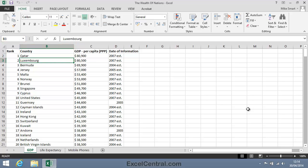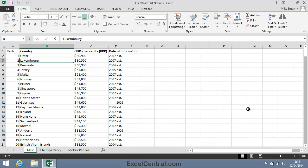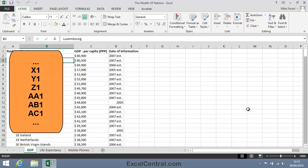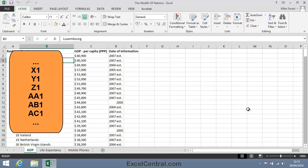In Excel 2013 there are a little over a million rows and a little over 16,000 columns. You might wonder how it's possible to name all of these columns with only 26 letters in the alphabet. When Excel runs out of letters, it starts using two. XYZ and then AA, AB, AC.